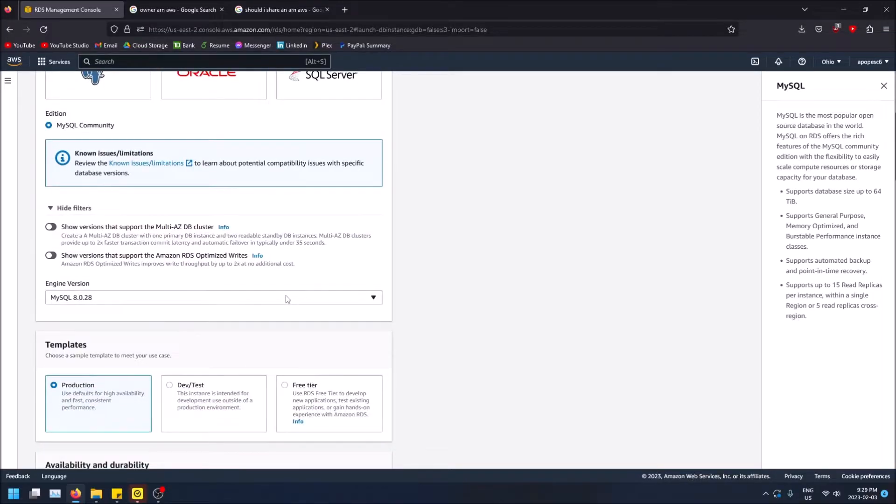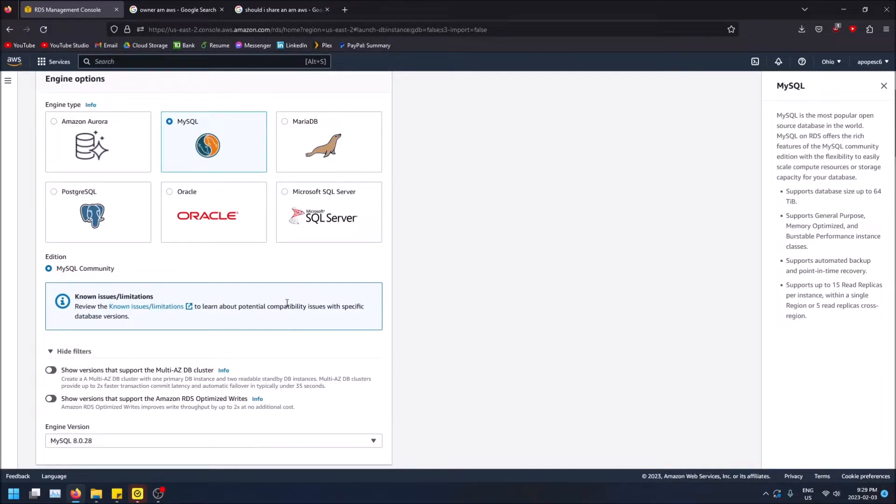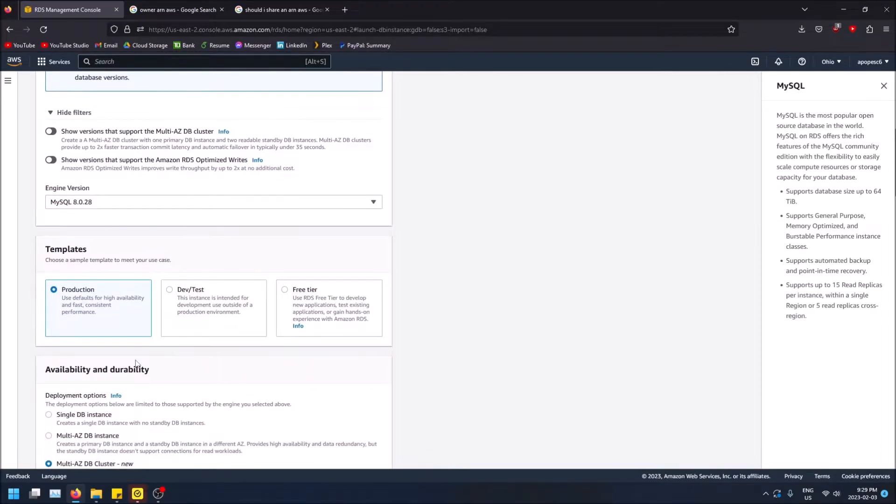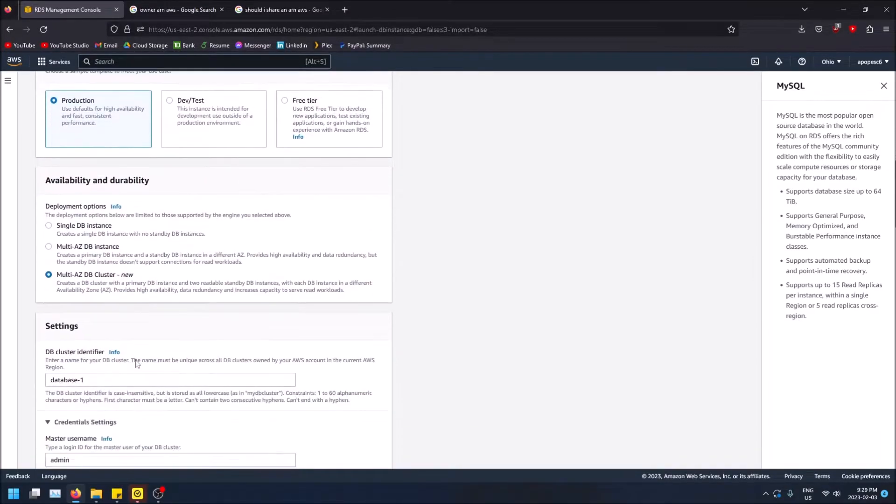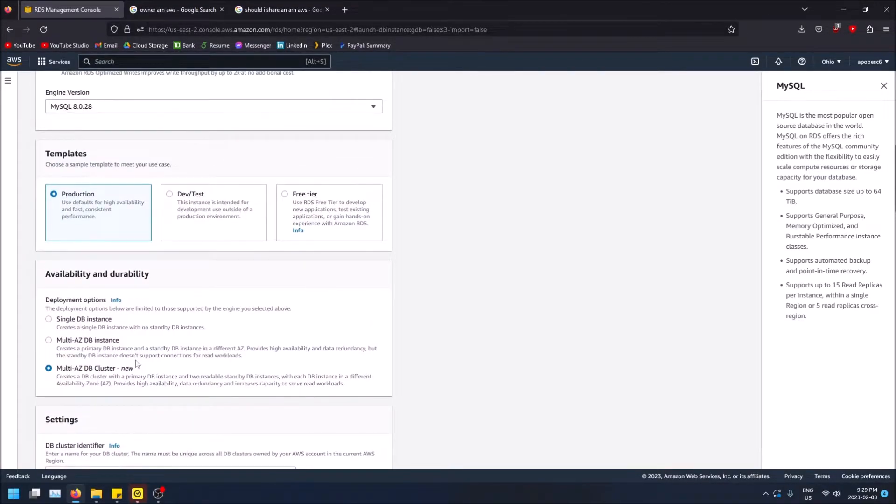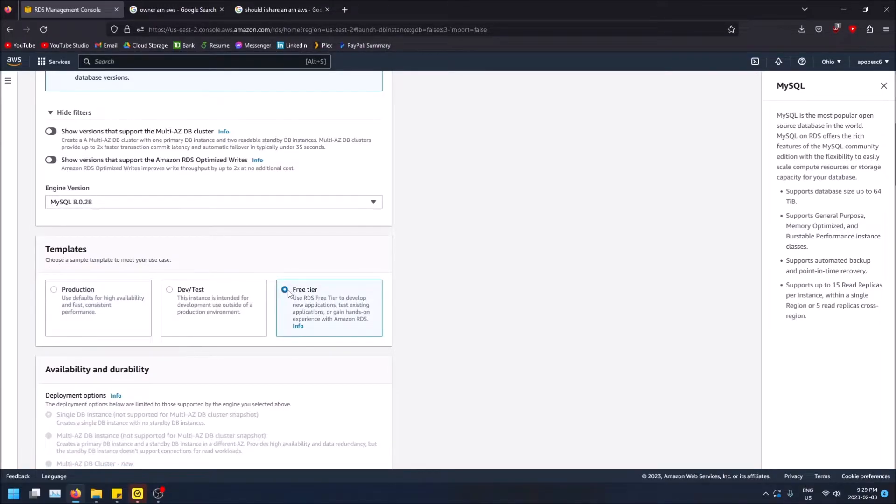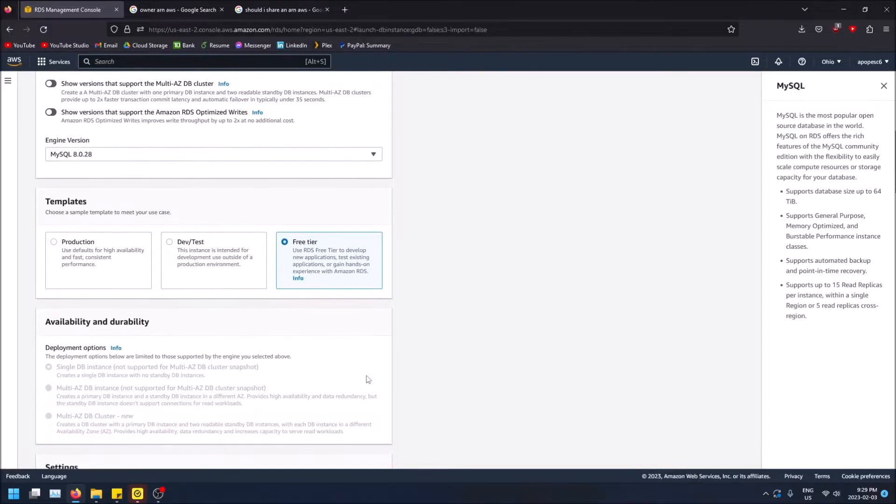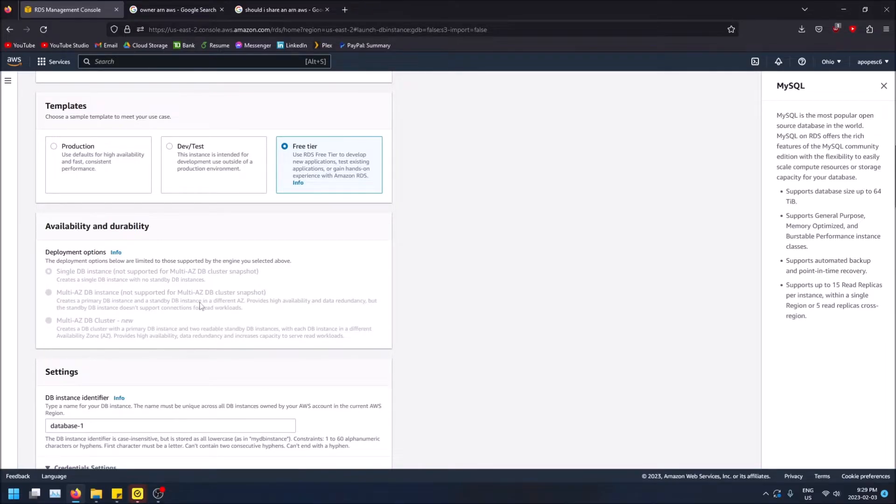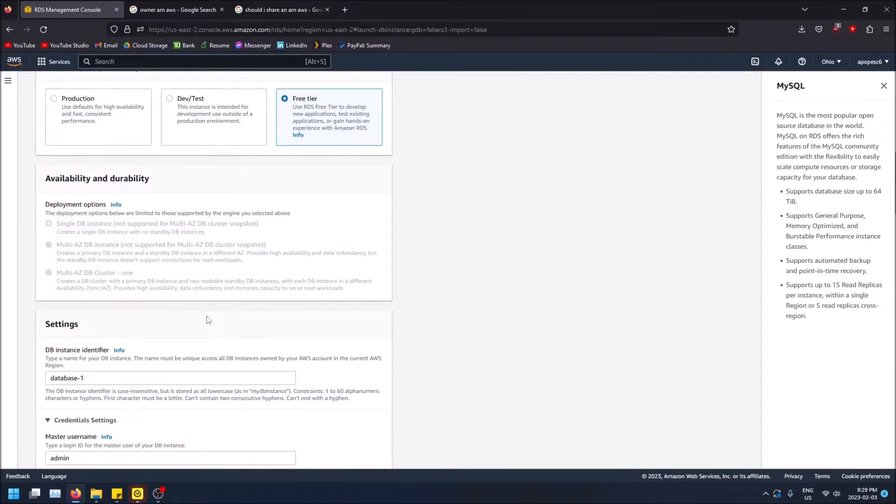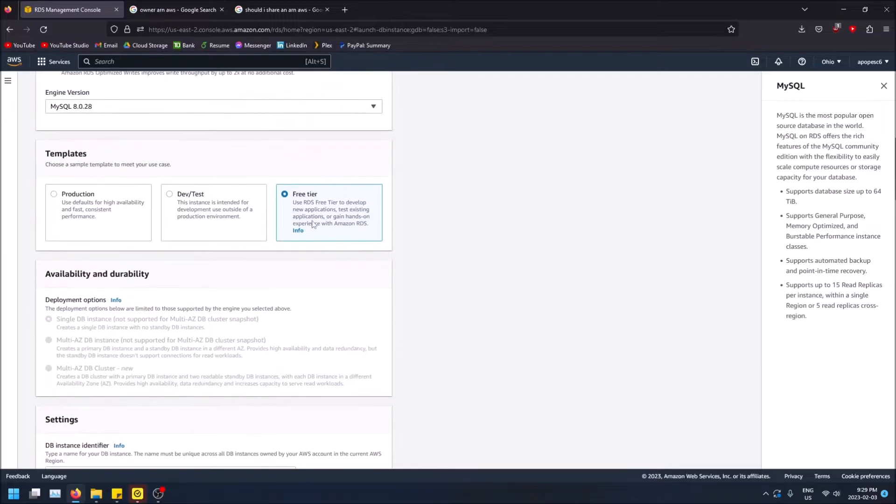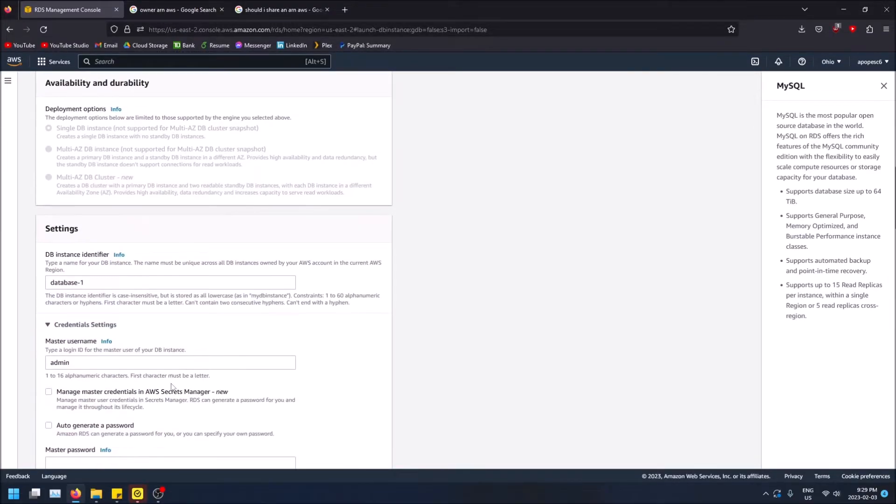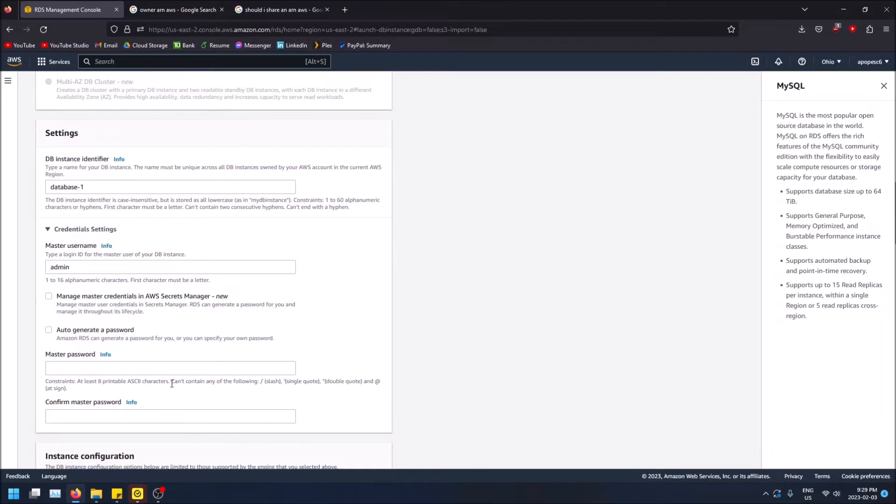So let's just do some settings here. Let's say I create because this is the title of the video right, MySQL. So I'm creating a MySQL database. Templates, choose a sample template that will meet your case. Let's do the free tier. So this takes away the options here. It obviously picks the single DB instance, doesn't even let you pick anything else because you want the free tier right, so takes away all options that you can select that'll cost you money, which is nice.